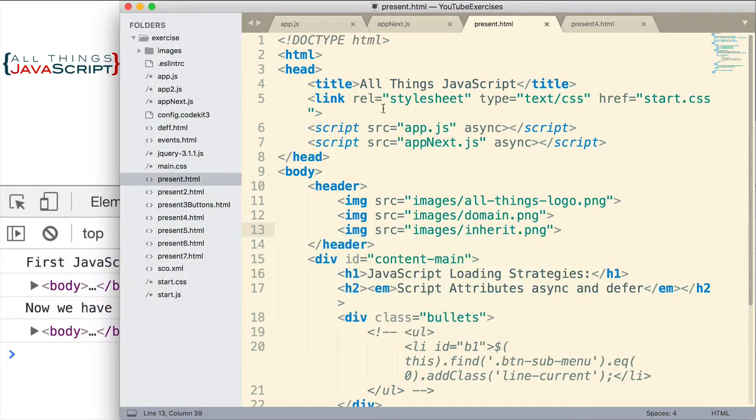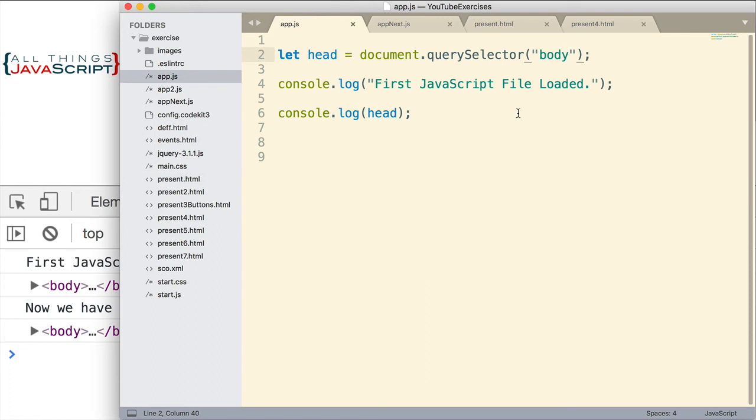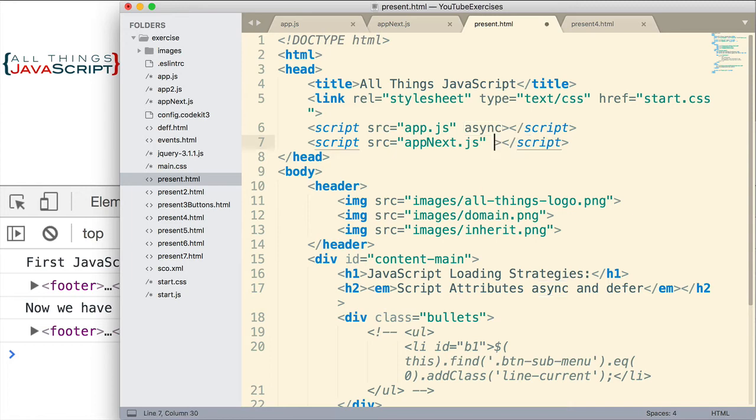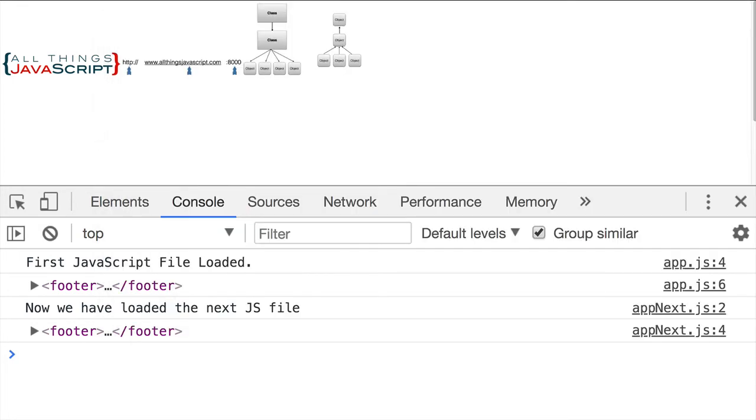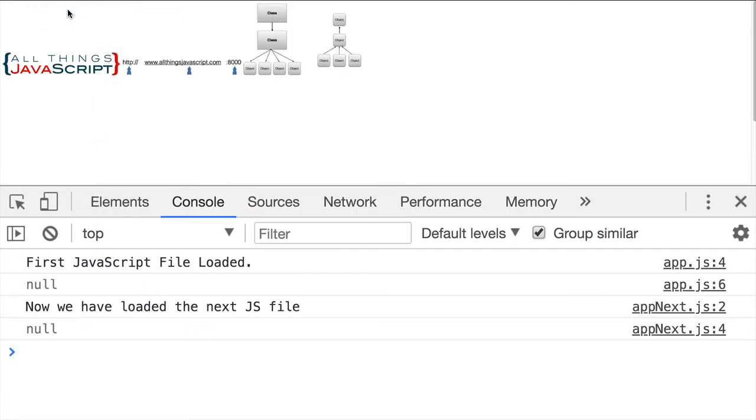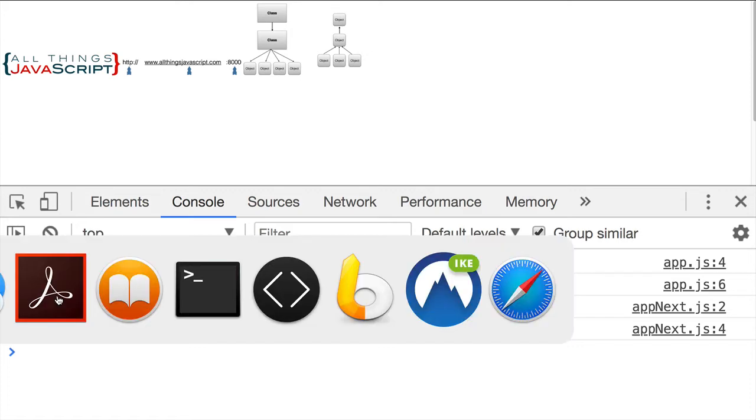but what would happen if we were to change this to a tag that is below the body tag? Let me go ahead and change that to footer. And let me remove async from the second JavaScript file. Go ahead and save that, and we will hard reload again. This time, we are not able to get the footer. With additional assets I added to the HTML file, it takes longer to download.